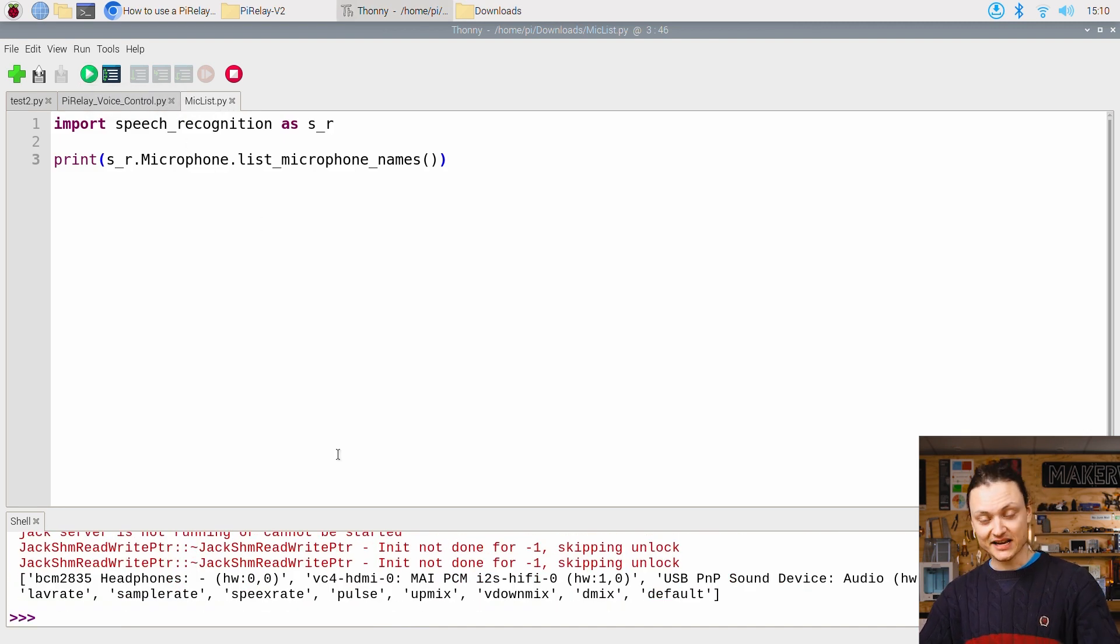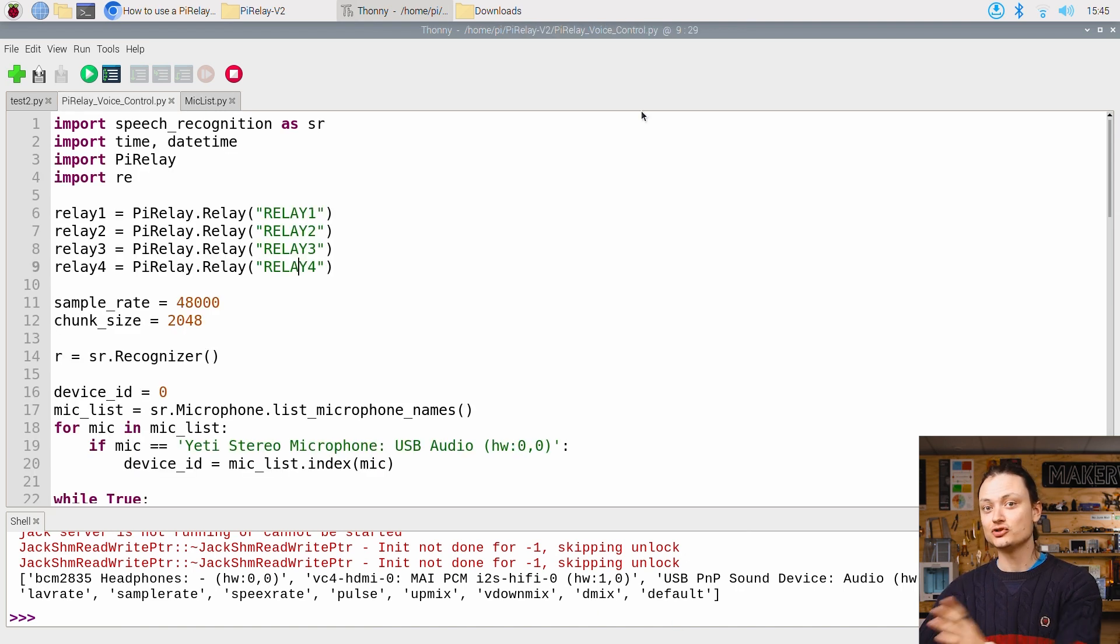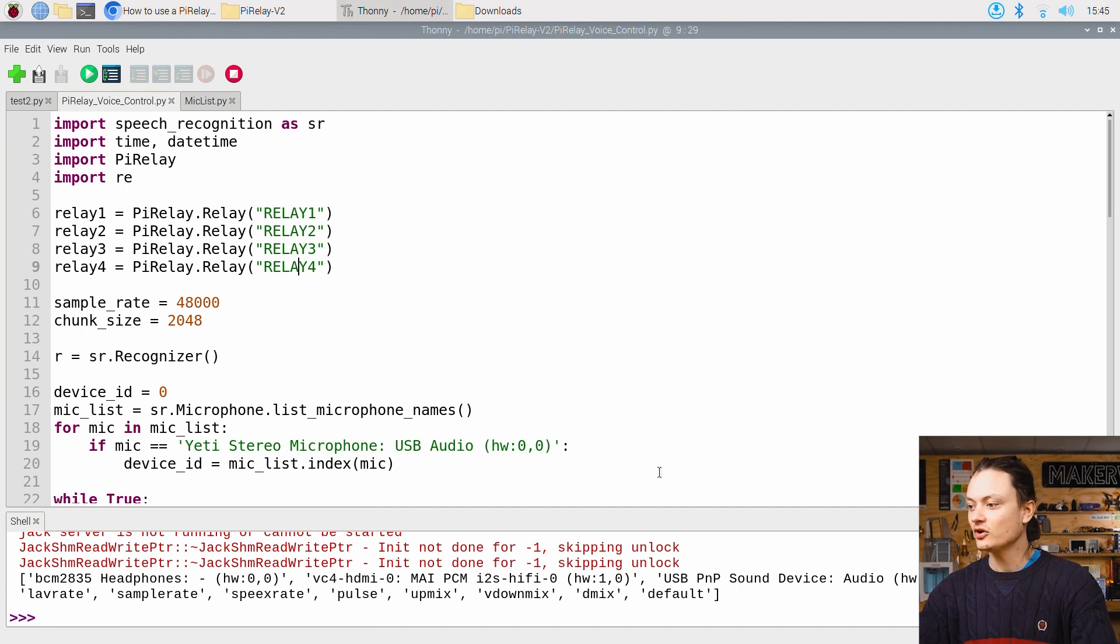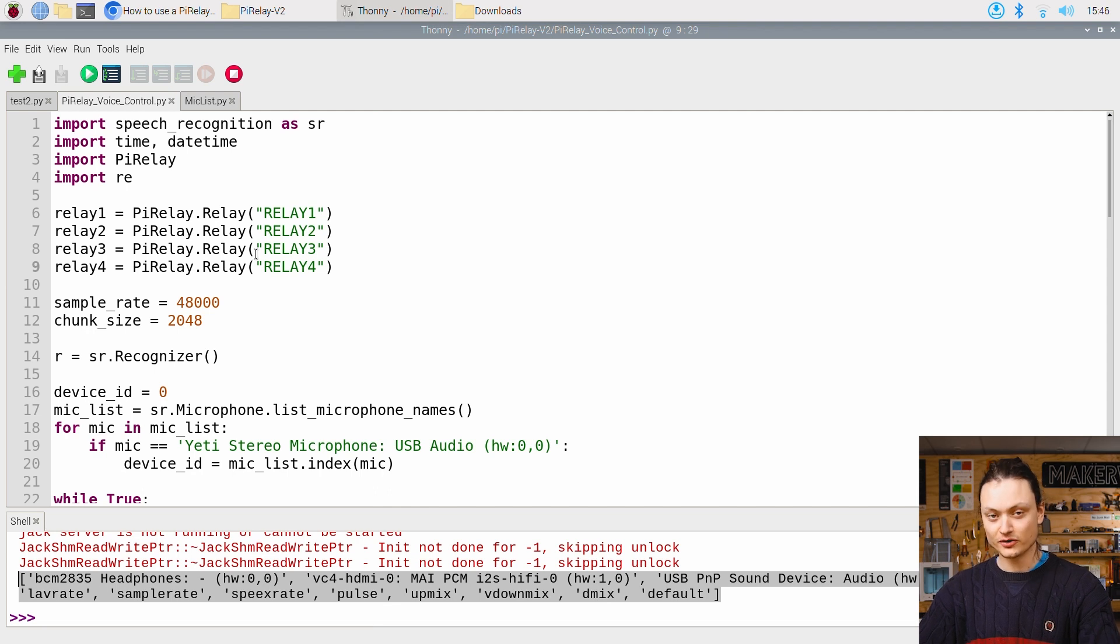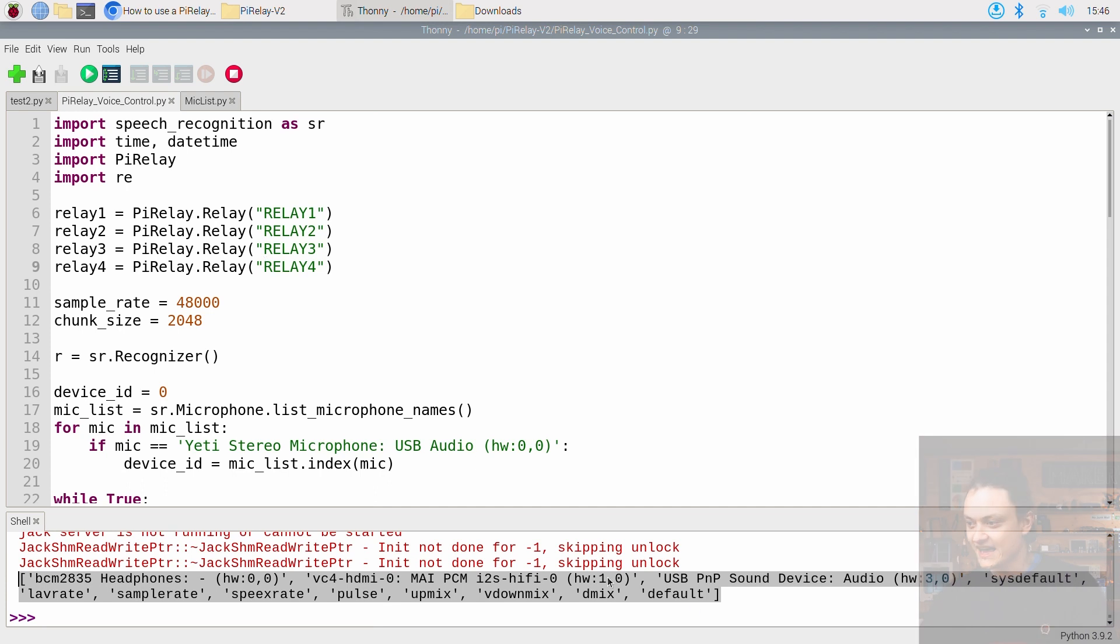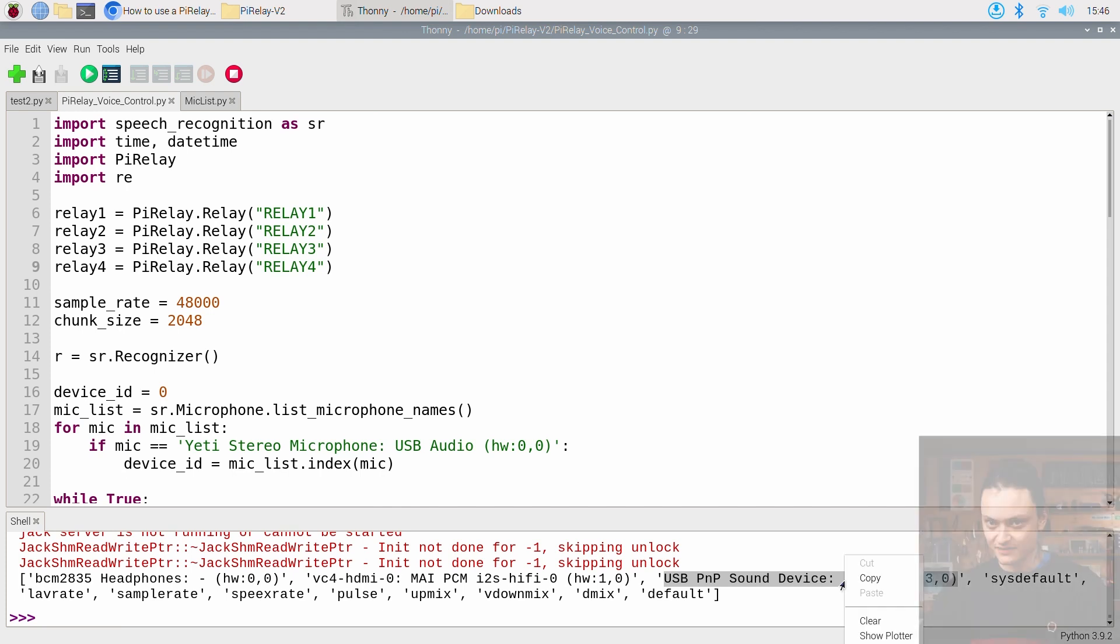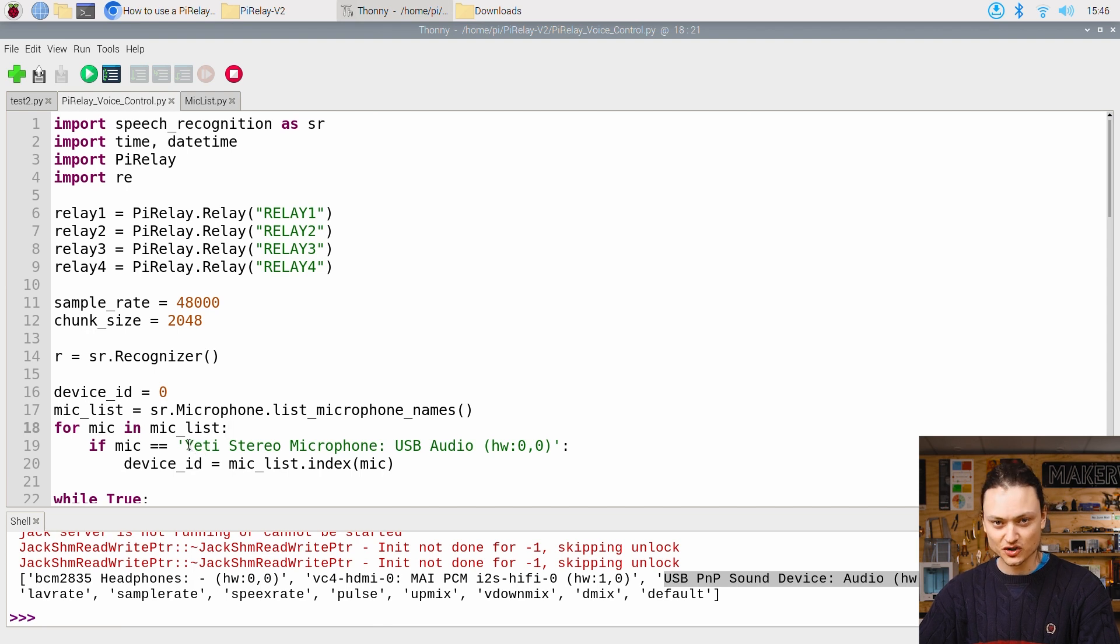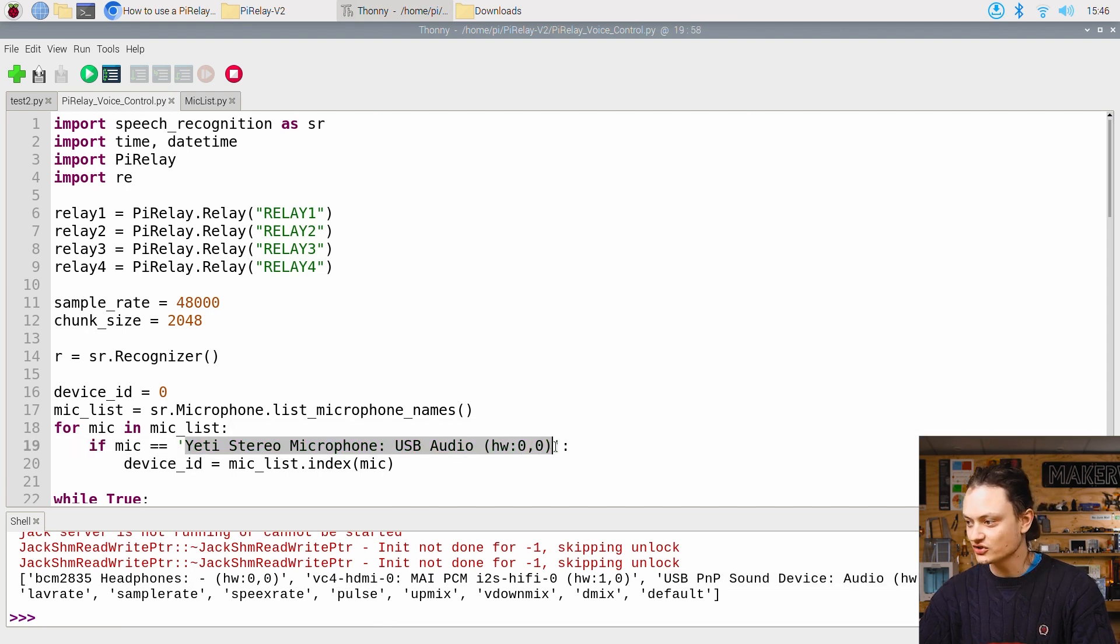Open it and run it in Thonny IDE as you would normally. As soon as you do it, it will print out a list of all the connected audio inputs. You can see it over here. With my connected USB microphone, the text string that we want starts with USB and it's right here. If you're using a different microphone, this is going to be different. Copy and paste this string into our voice control script, like so.